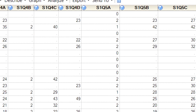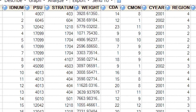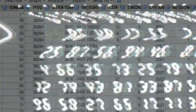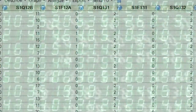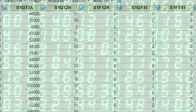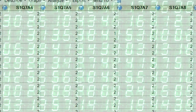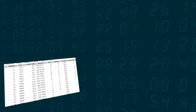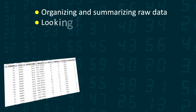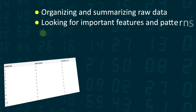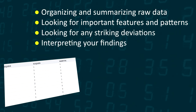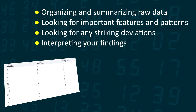Raw data consists of long lists of numbers and labels that don't seem to be very informative. Raw data lacks context. Exploratory data analysis is what you use to make sense of the data. You do this by converting data from its raw form to a form that makes sense, that has context, that tells the story you want to tell. Exploratory data analysis consists of organizing and summarizing raw data, looking for important features and patterns in the data, looking for any striking deviations from those patterns, and interpreting your findings in the context of the problem or research question.